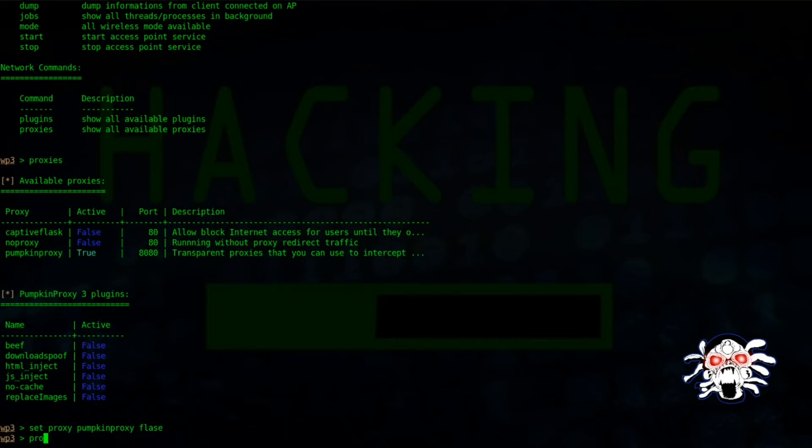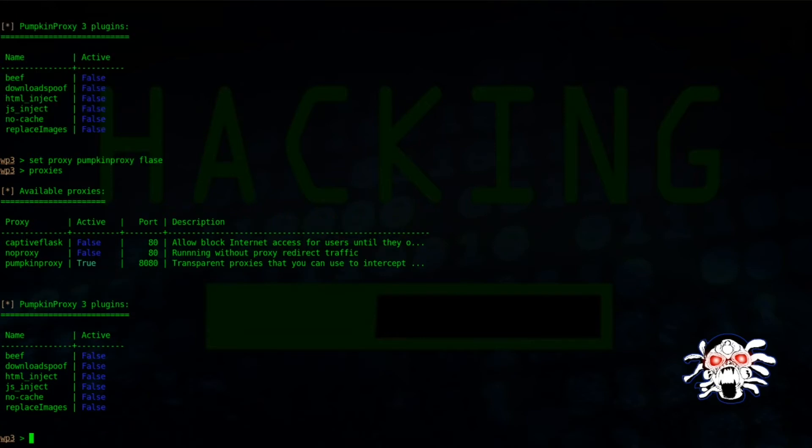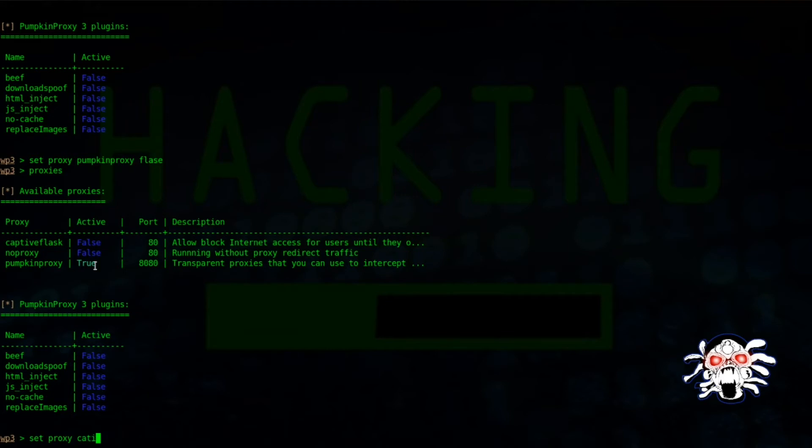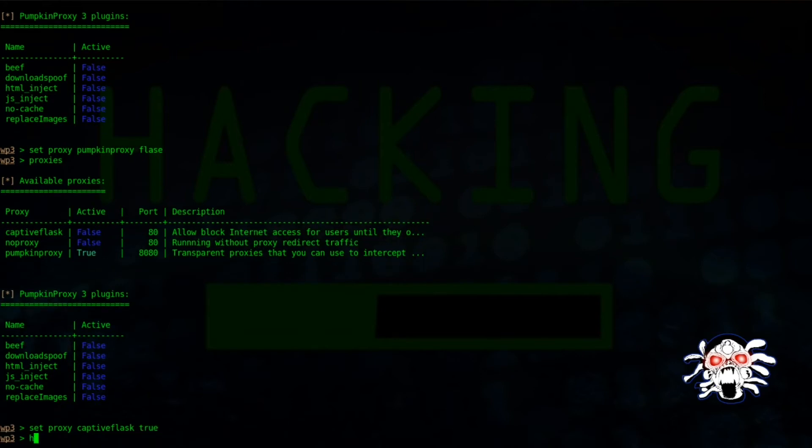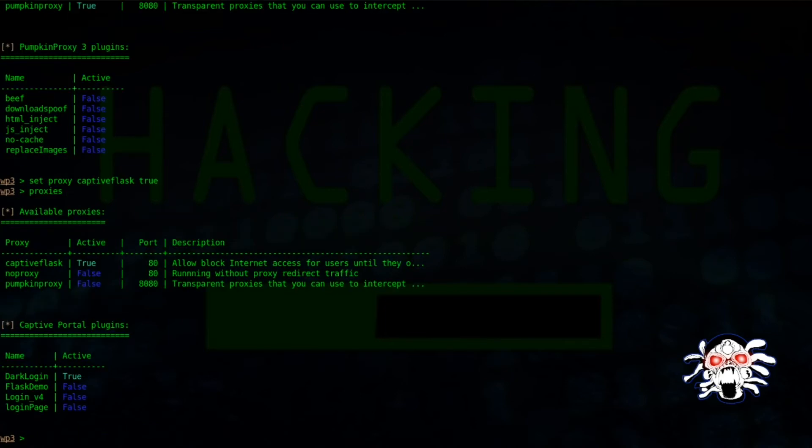You can check this out. Okay, that didn't work because it has to be... We can write captive flux, then let's use this module. So now captive flux is true.